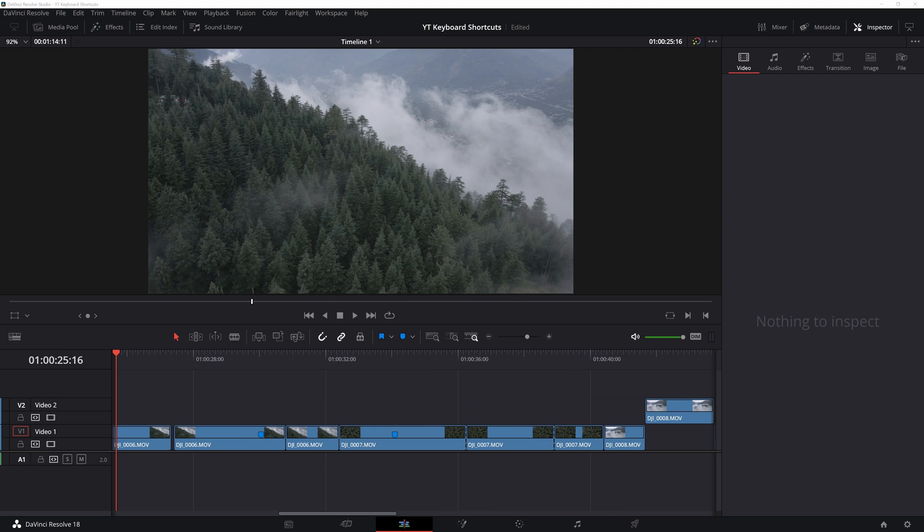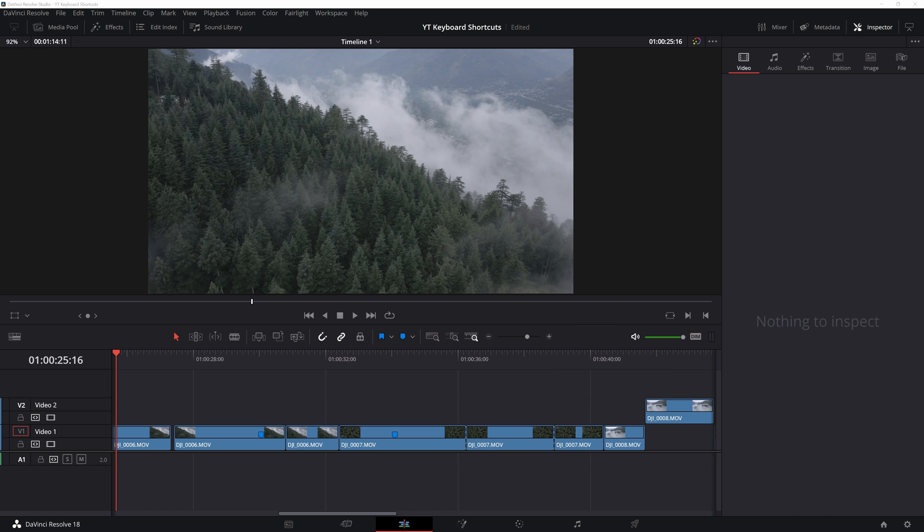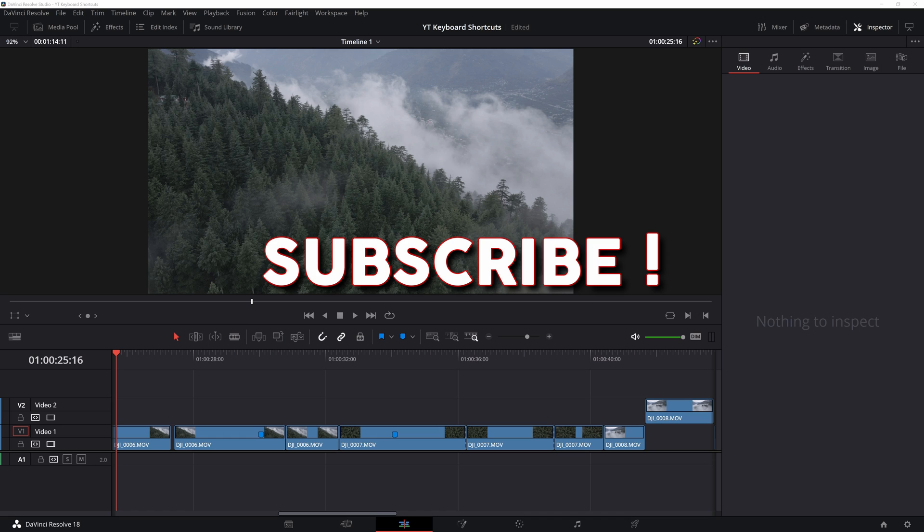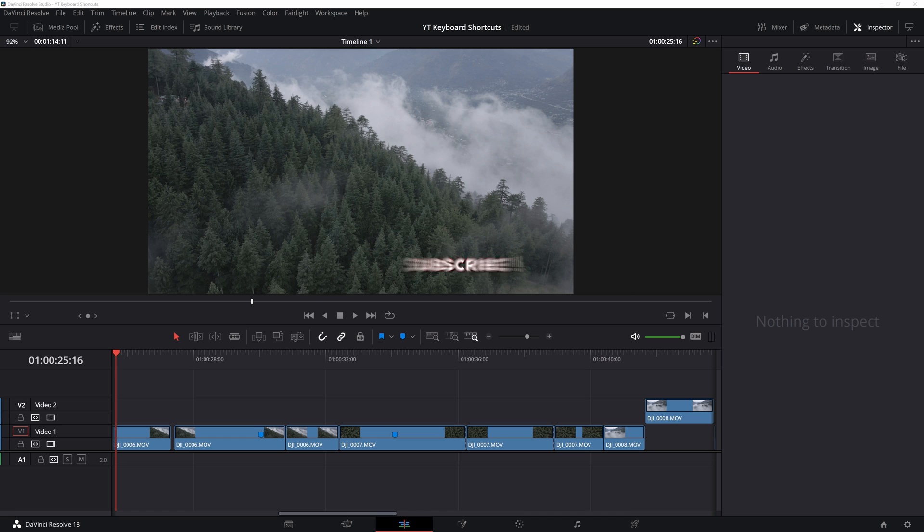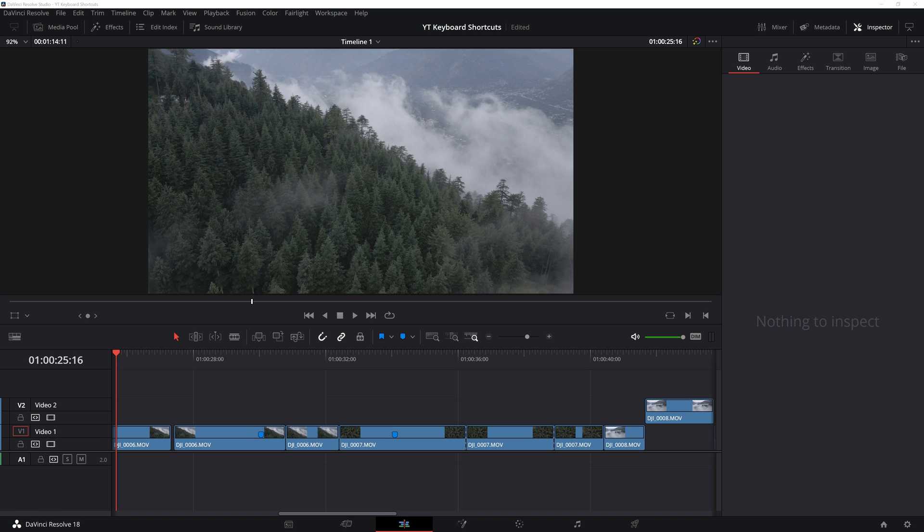So this video is getting pretty long. I will link a video up here where you can see these shortcuts in action. On the edit page, there are still a few more shortcuts left like the retime, retime curves, keyframing. I will make a separate video about that. Please subscribe and like this video if this has helped you. Go get my free keyboard shortcuts from my buy me a coffee page. And if you found it helpful and would like to buy me a coffee, feel free to do so. Thank you and see you in the next one.